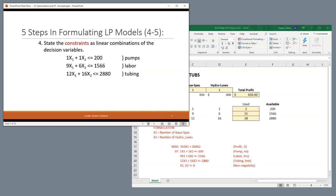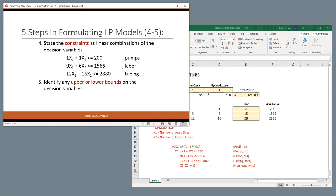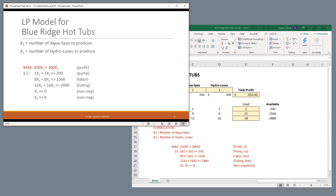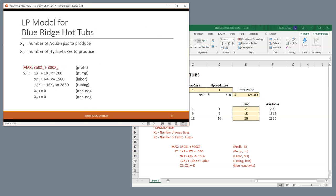So, then, the same with the tubing. The Aqua Spas took 12 and the Hydroluxes took 16. And when you multiply those out and combine them together, it has to be less than or equal to 2880. So, we have created those constant combinations. Now, we also have to identify any upper or lower bounds. And typically, what we have to say is that we cannot produce less than zero. So, X1 has to be greater than or equal to zero. And X2 has to also be greater than or equal to zero. And a lot of times, this is what's called a non-negativity constraint.